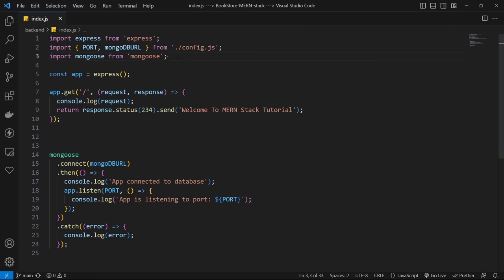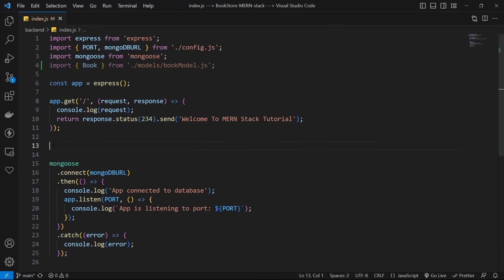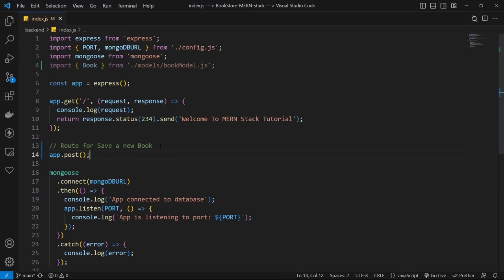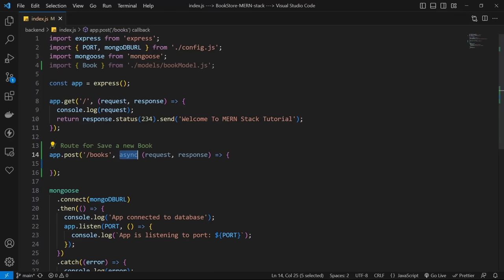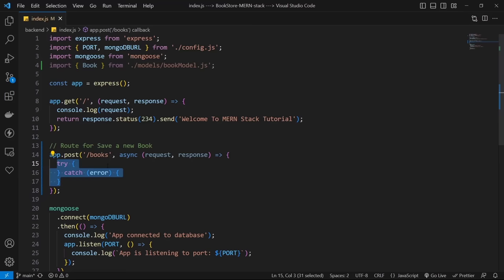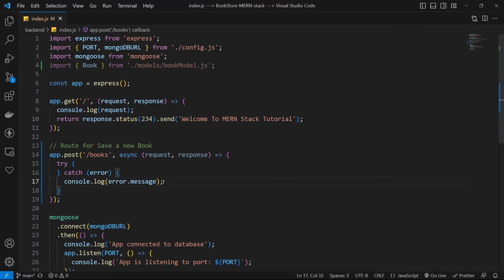Now we have a book model and it's time to create our first book. Import the book model from its folder. For creating and saving a new book, we need a new HTTP route with type POST — the POST method is generally used to create a new resource. Use app.post with the route /books. The second parameter is an async callback function with a try-catch block. In the catch block, receive the error, log it to the server console, and return a response with status 500 and an error message.